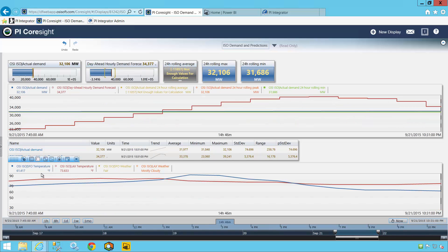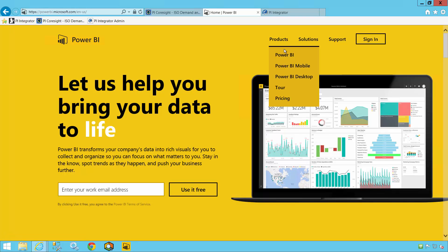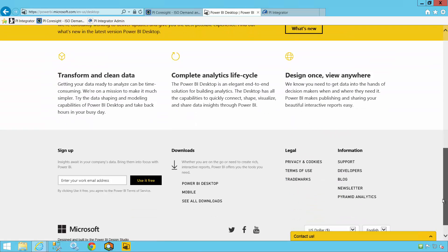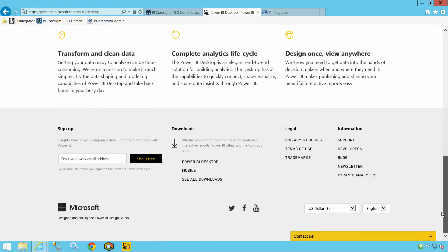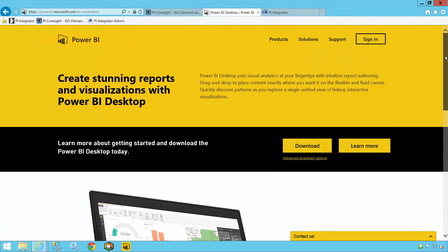For that investigation, I'll use Microsoft Power BI, a free business intelligence analysis client from Microsoft. Having already downloaded and installed the client, I now need to easily publish PI System data so that I can open it in Power BI — and that's exactly what the PI Integrator for Business Analytics allows me to do.